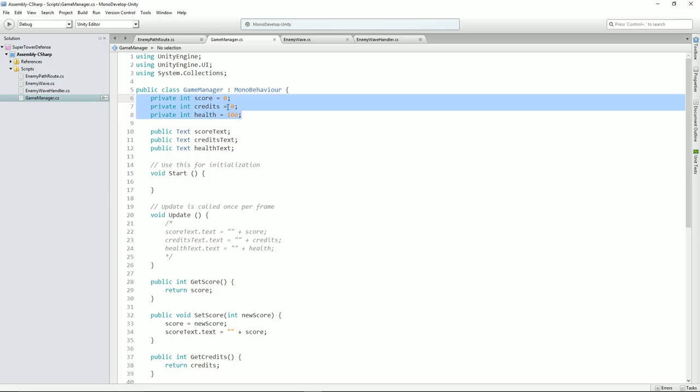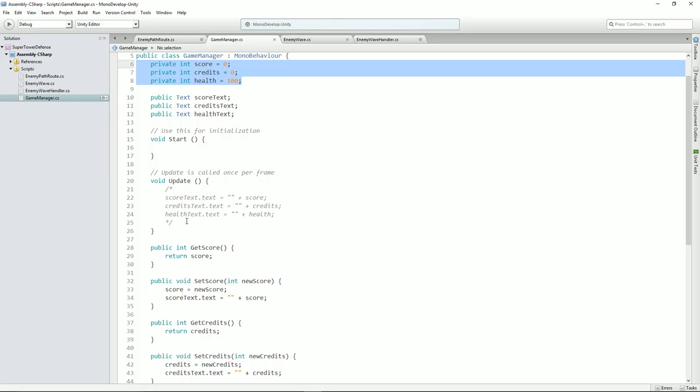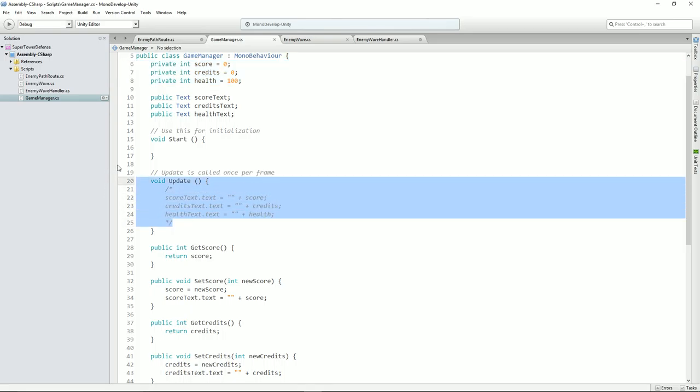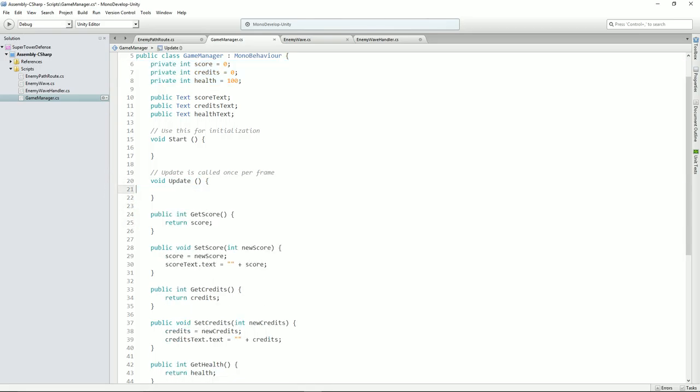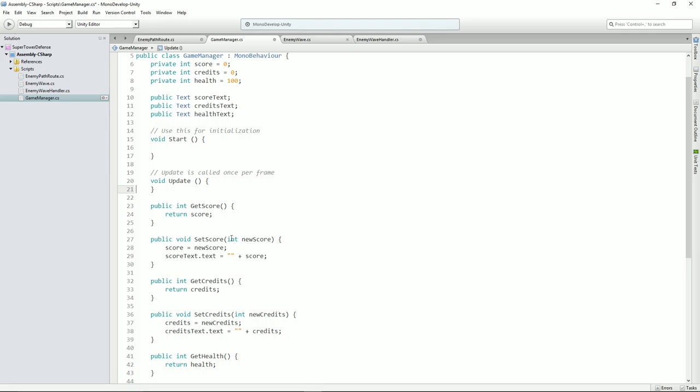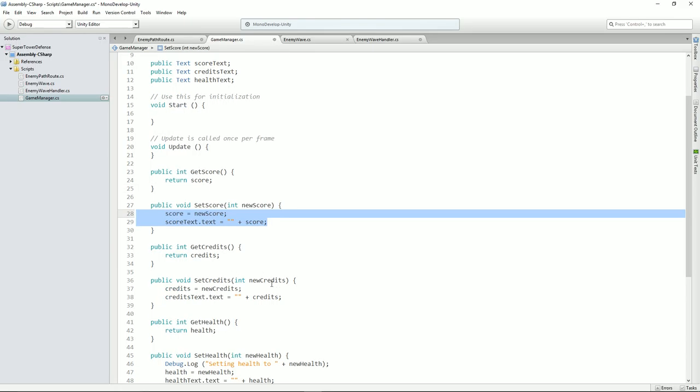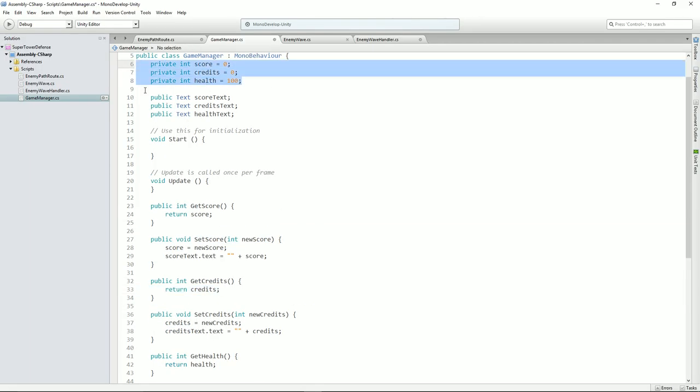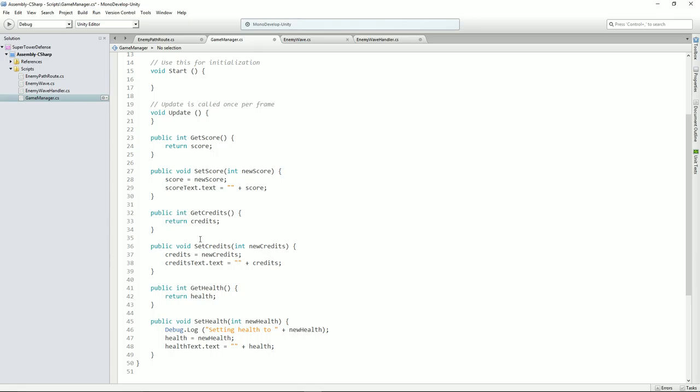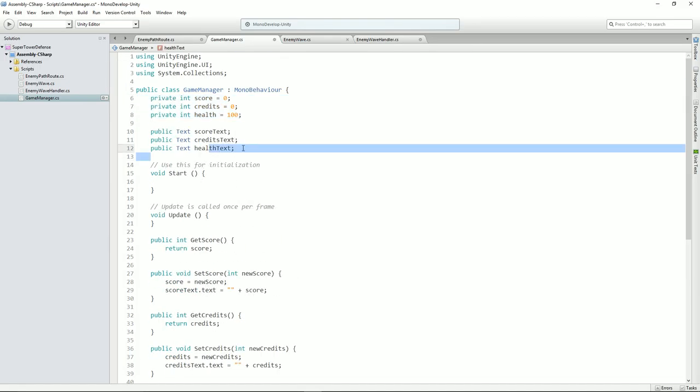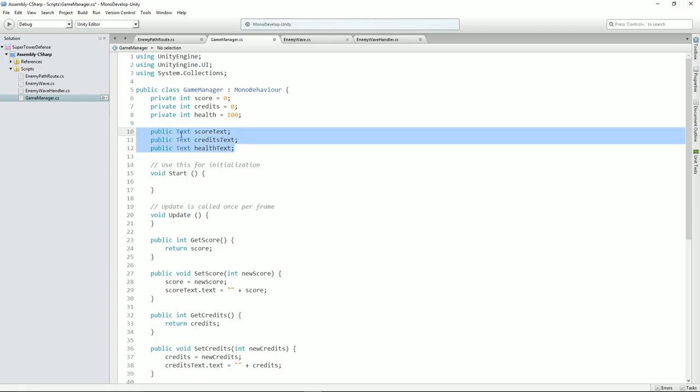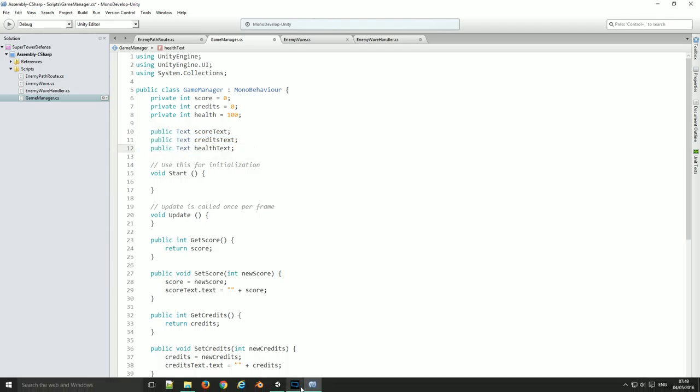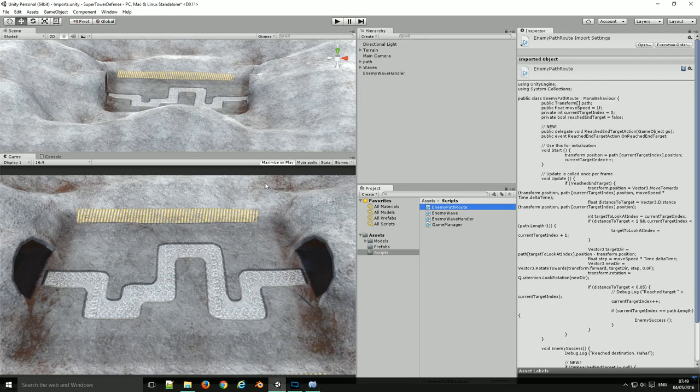Credits is going to be used to upgrade stuff. Score is your score for killing things. I don't know how that's going to work yet, but it's all in there. I've made these private so that you actually have to call these methods to update them or get their values. And you'll notice here I've got public text score text, public text credit text, and public text health text. Well those don't actually exist yet and we'll need to create a reference to those. So we've got a few things to set up in the main Unity engine here.